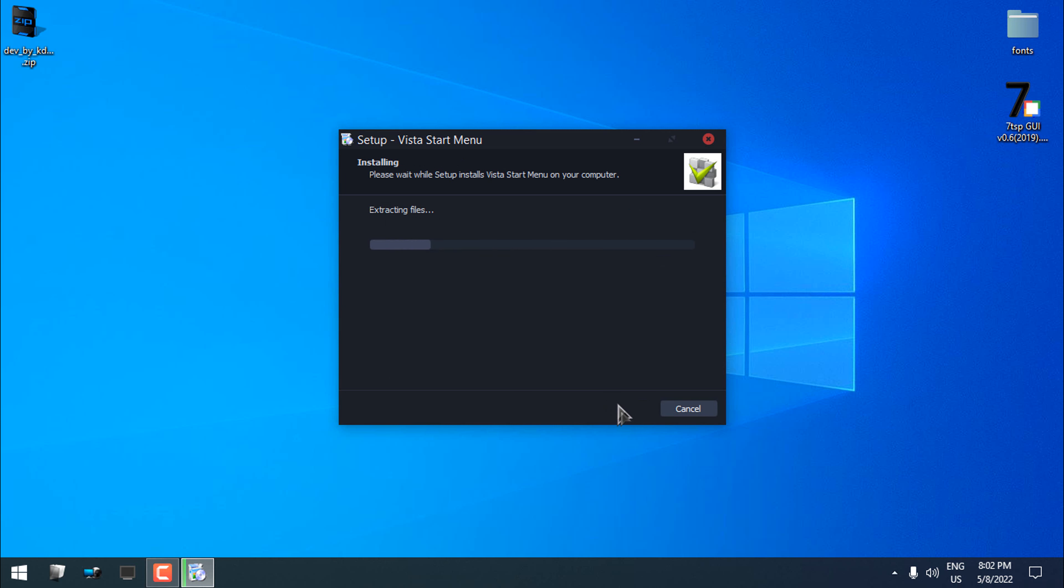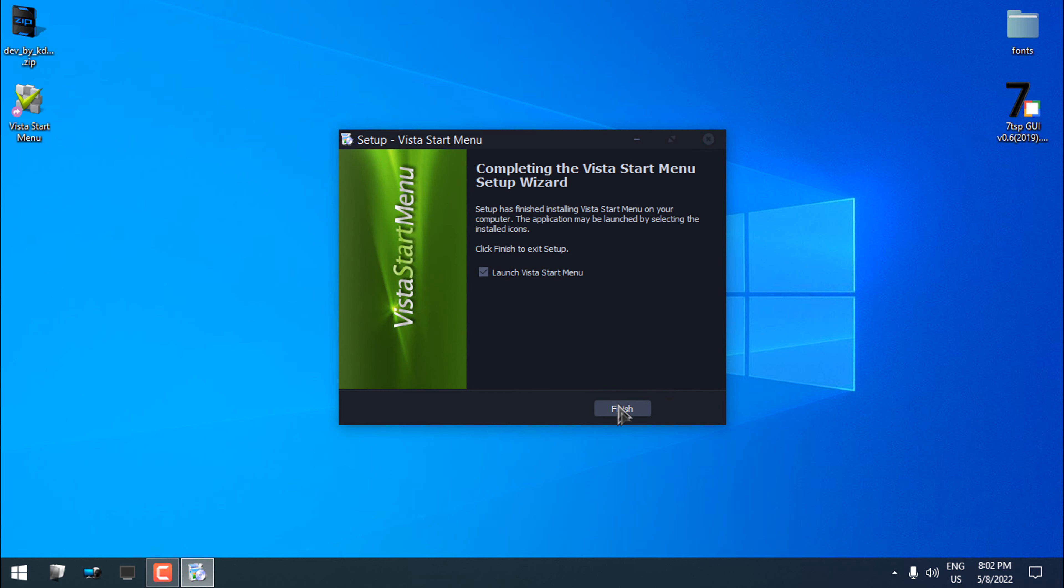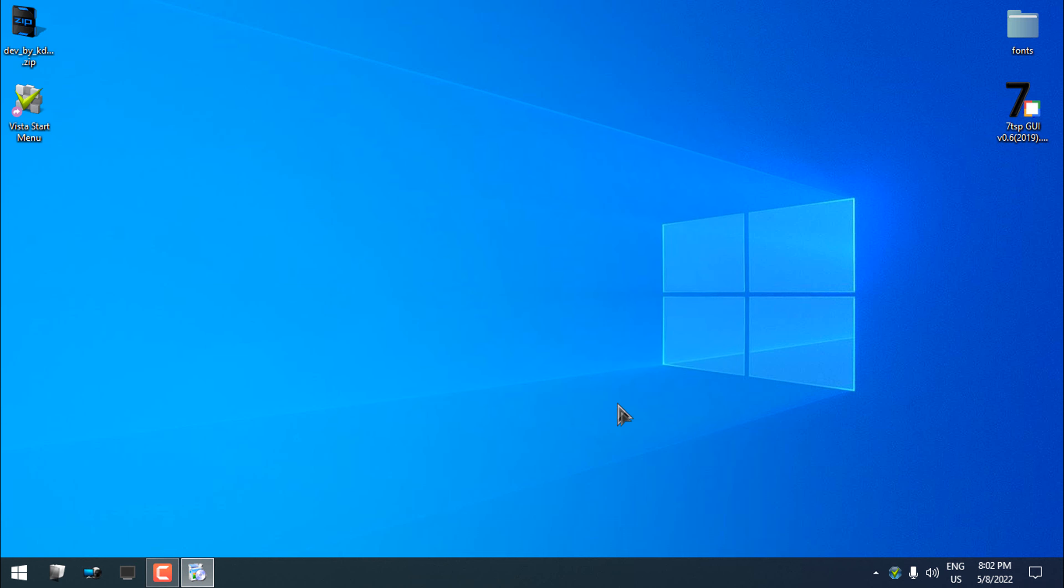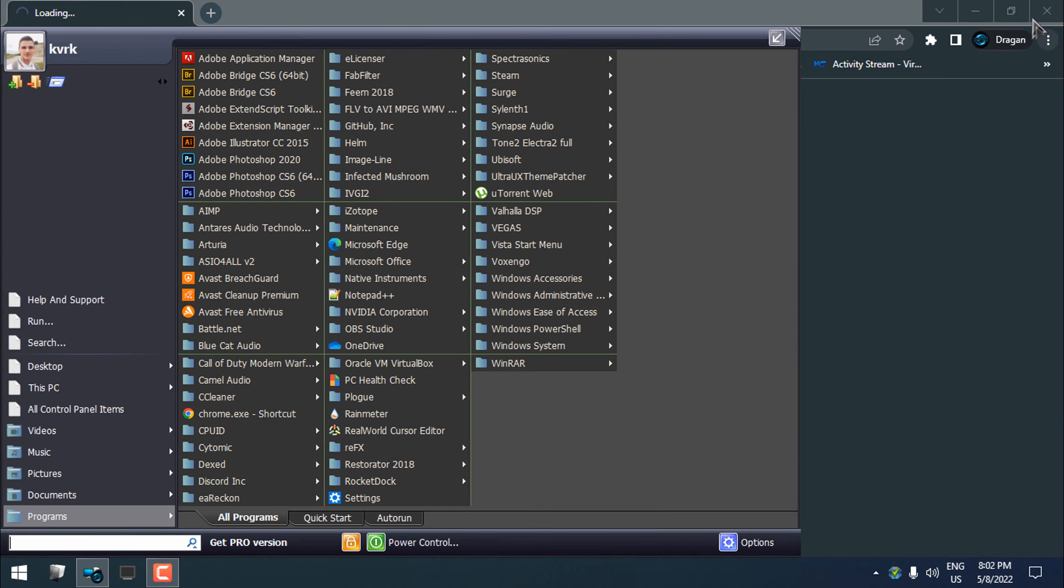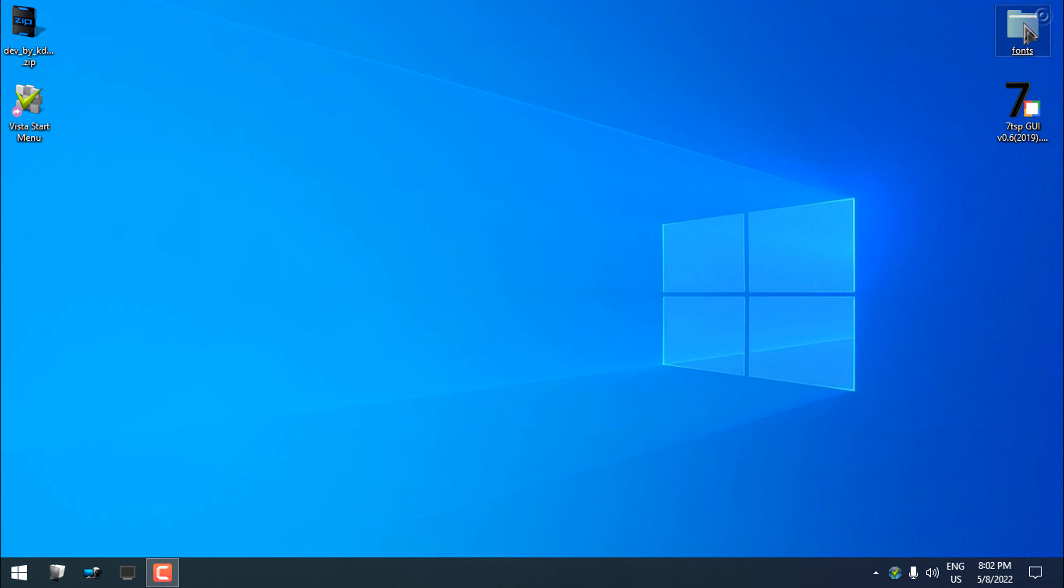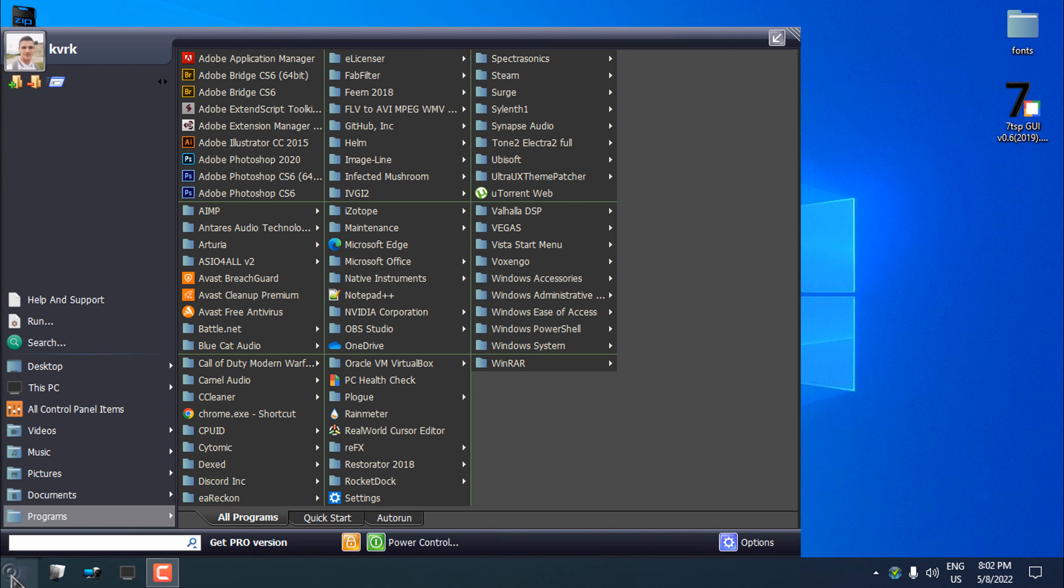Let's see how it's going to look like. I will launch the Vista Start Menu. And boom, there you go. You have a Windows Vista Start Menu design in Windows 10.